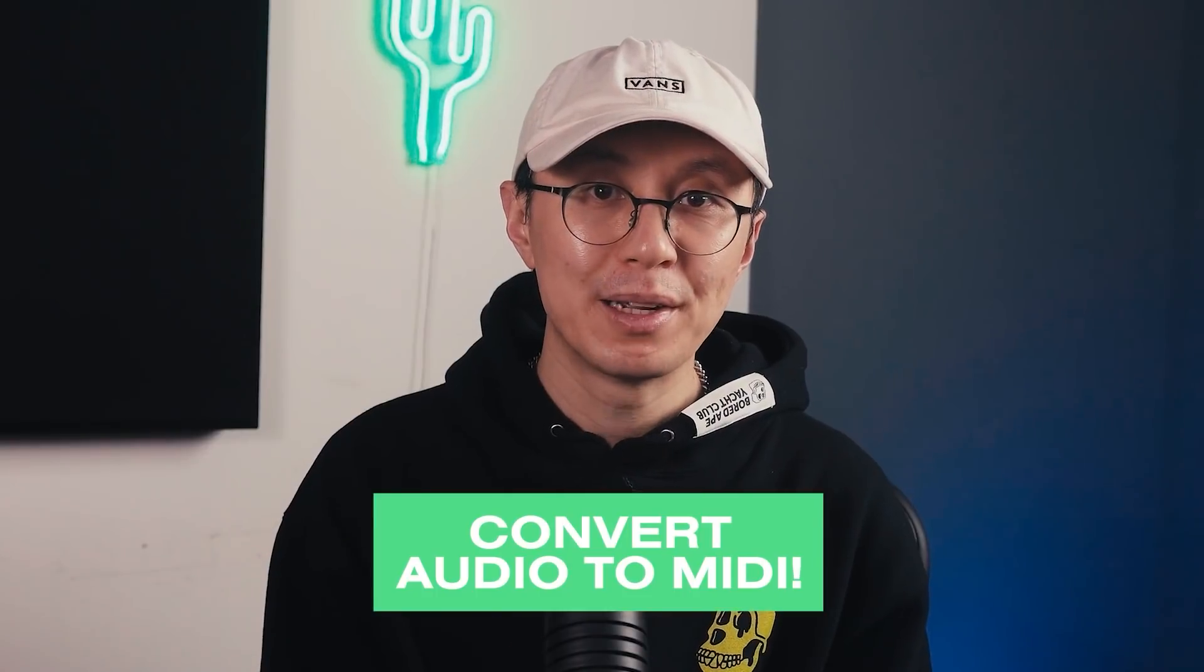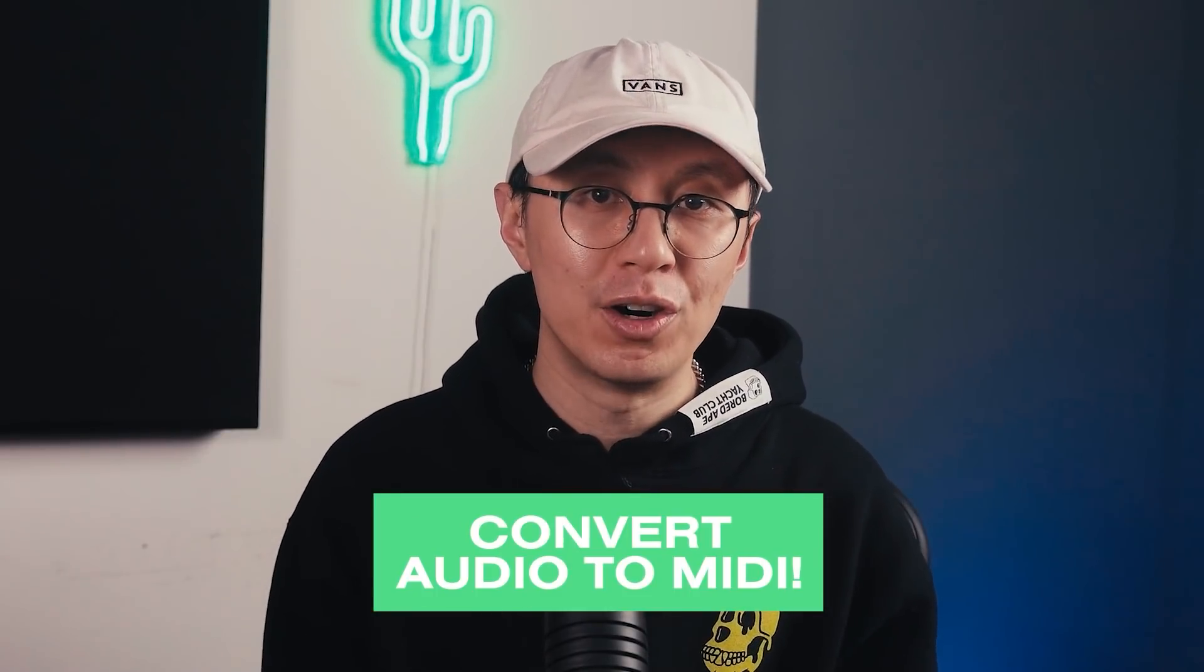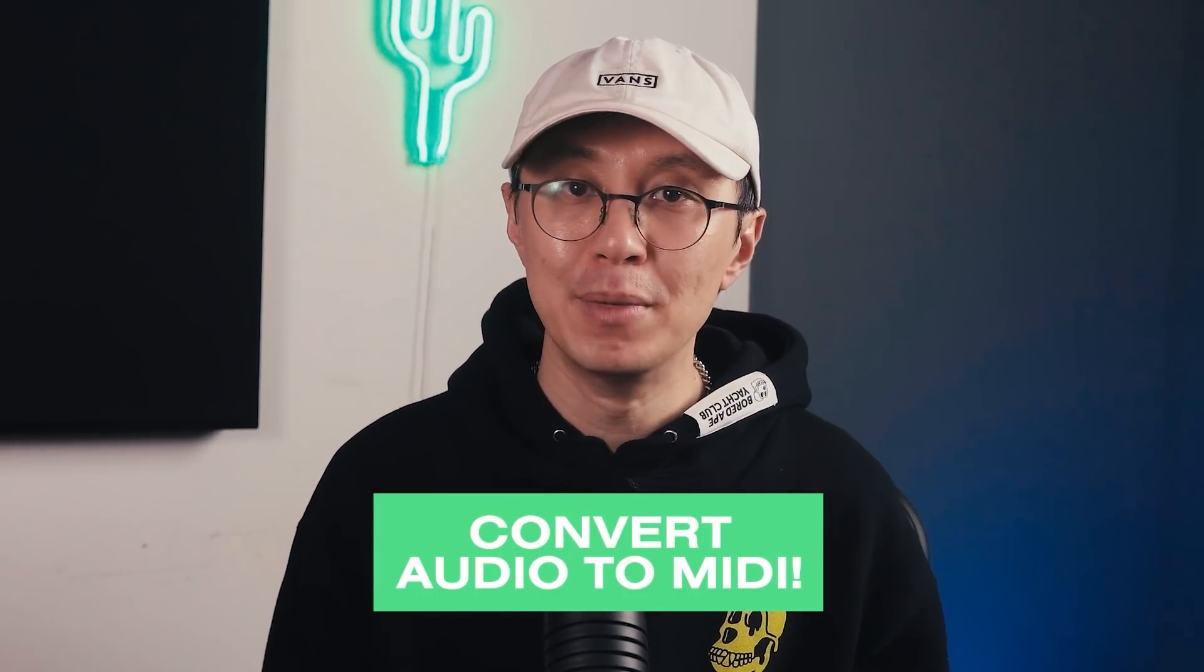What I'm talking about here is converting your audio to MIDI. By using this technique, you can extract all sorts of cool melodies, drum patterns, and chords for your next composition. I think you guys are going to have fun with these techniques.